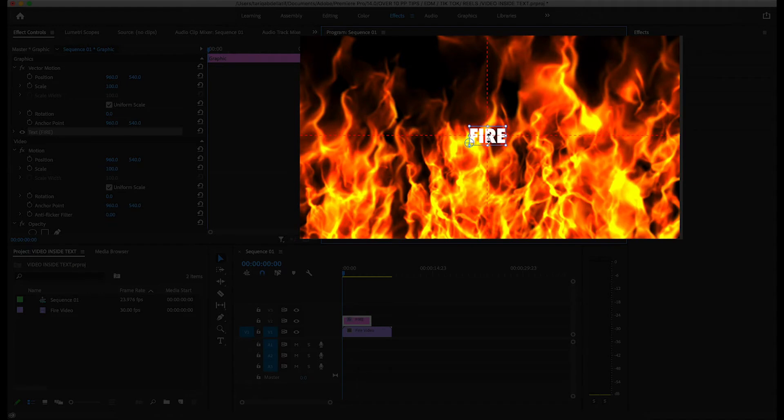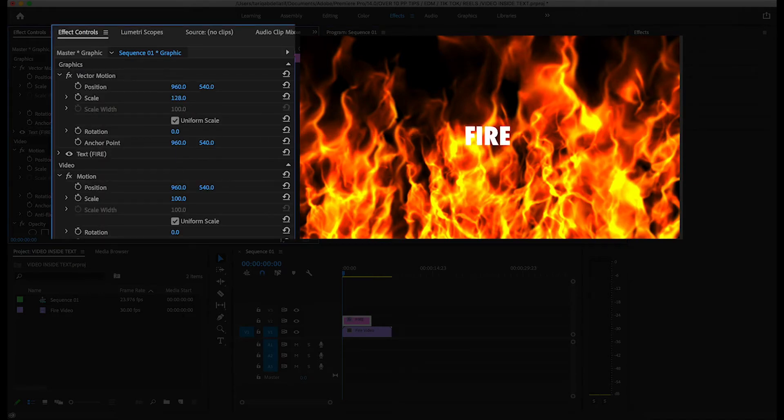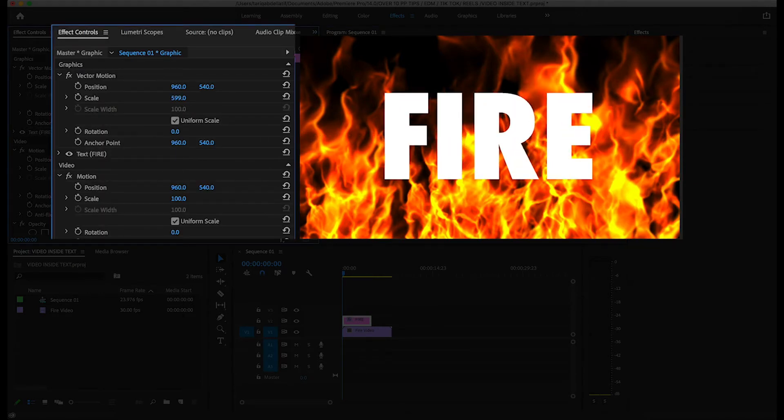You can then release the text once it's centered and resize it in the effect controls panel by changing the scale value.